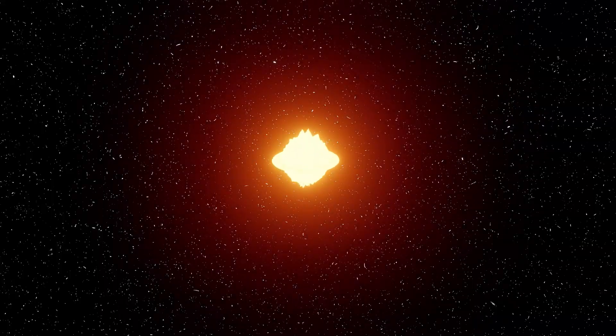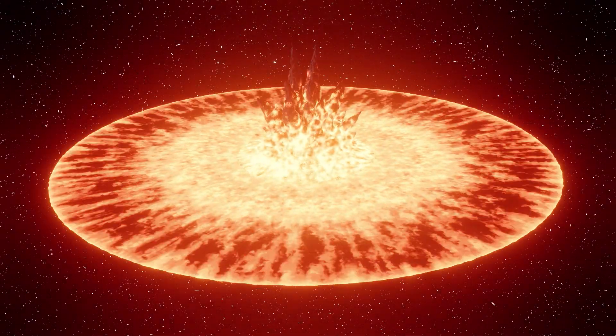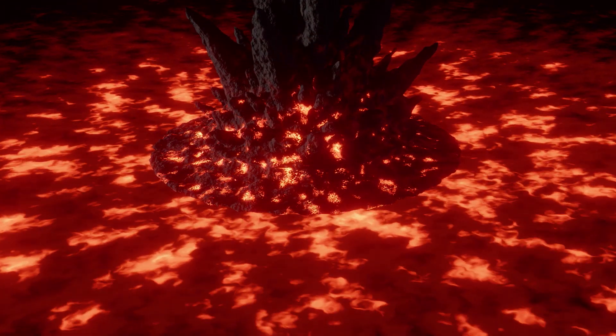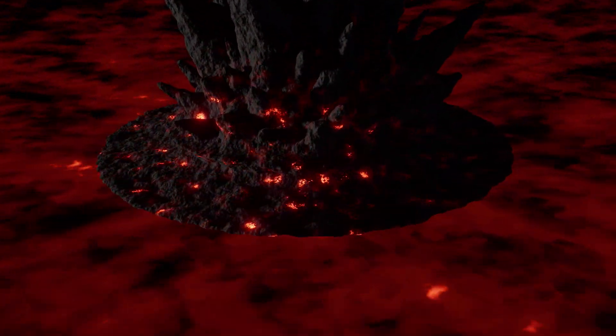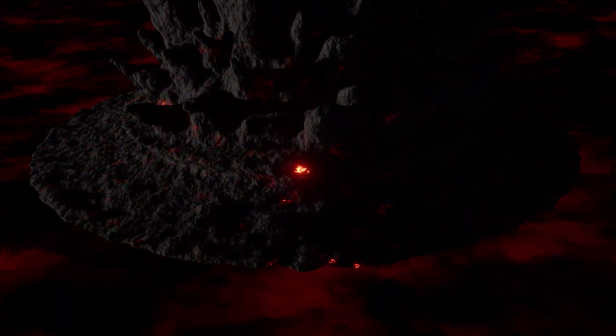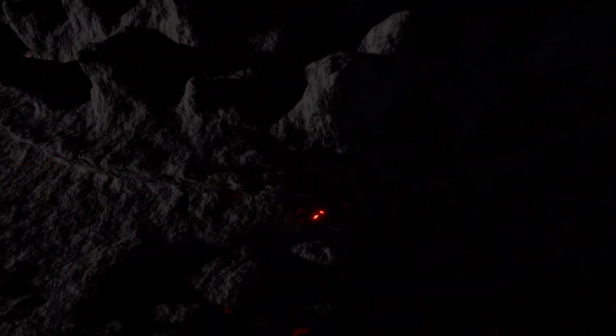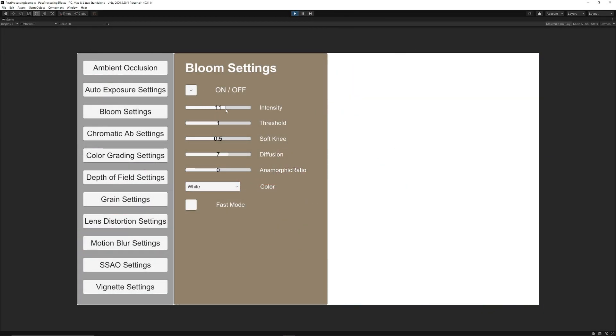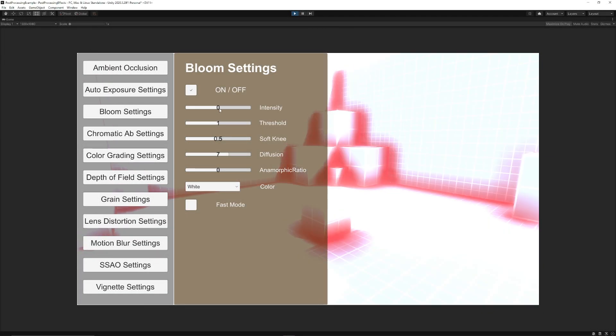In this, you can change intensity, thresholds, the soft knee, clamp, diffusion, anamorphic ratio, color, fast mode, texture, and intensity, and we'll go through all these today and you can let me know what you think.